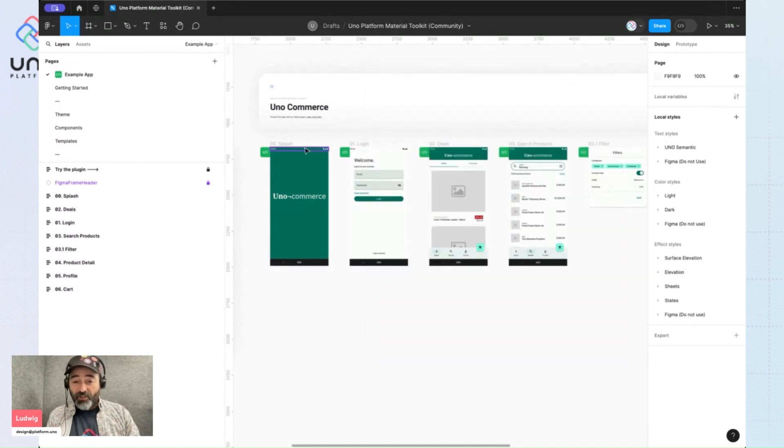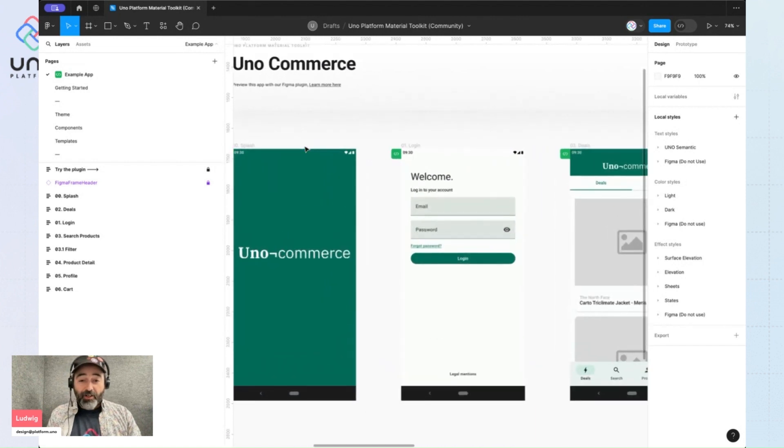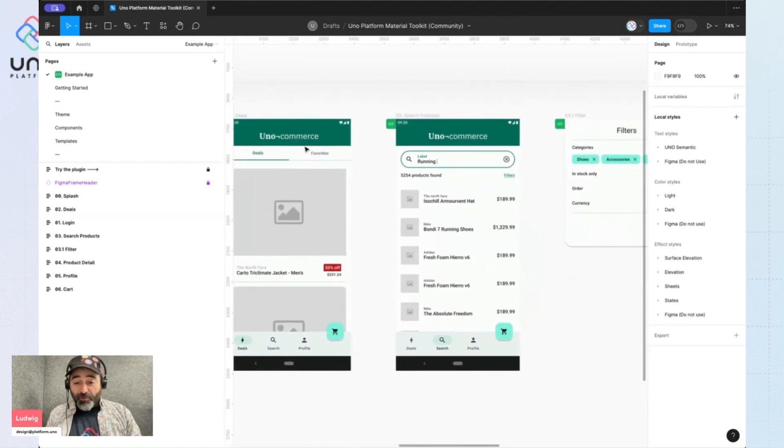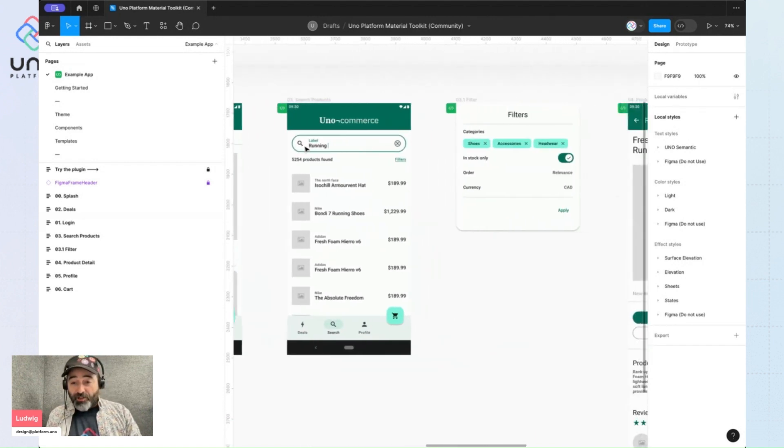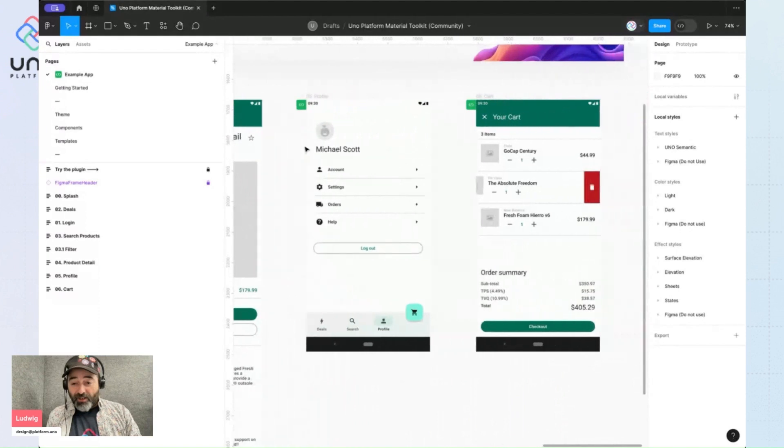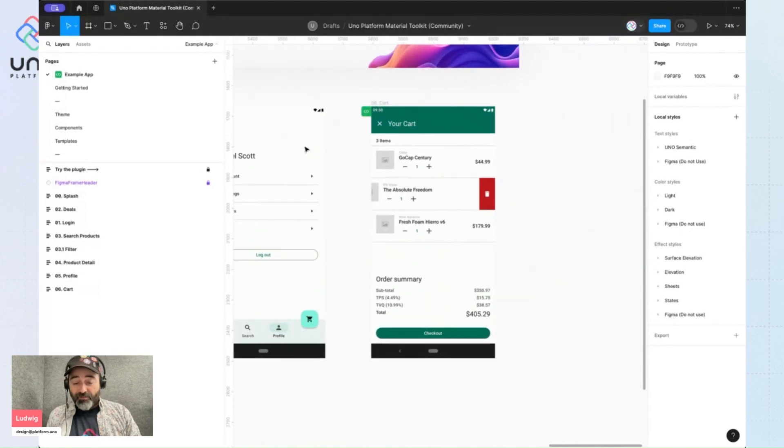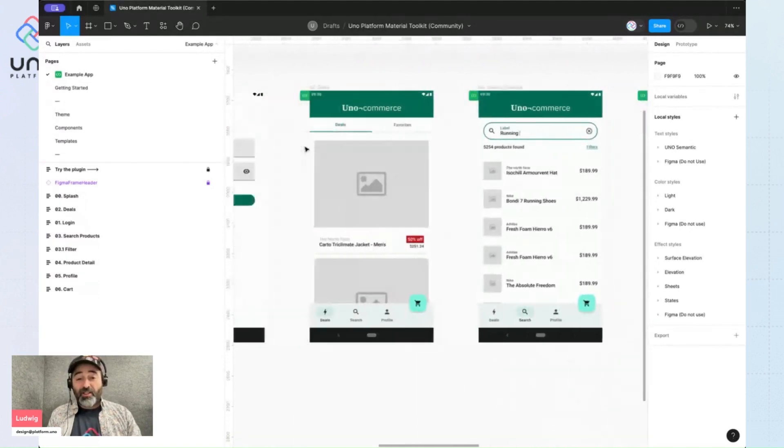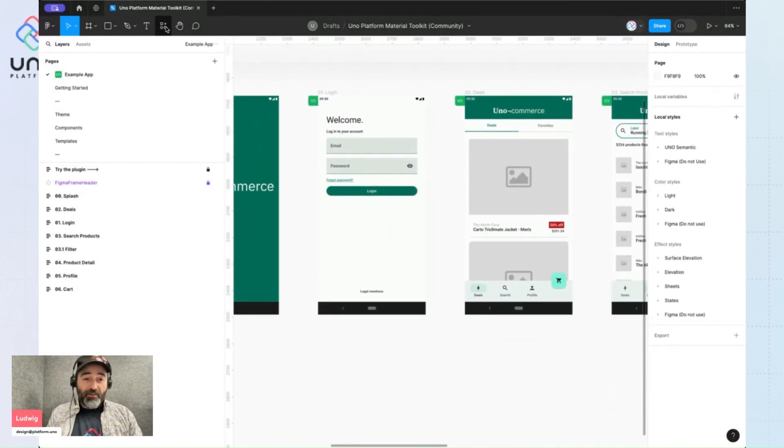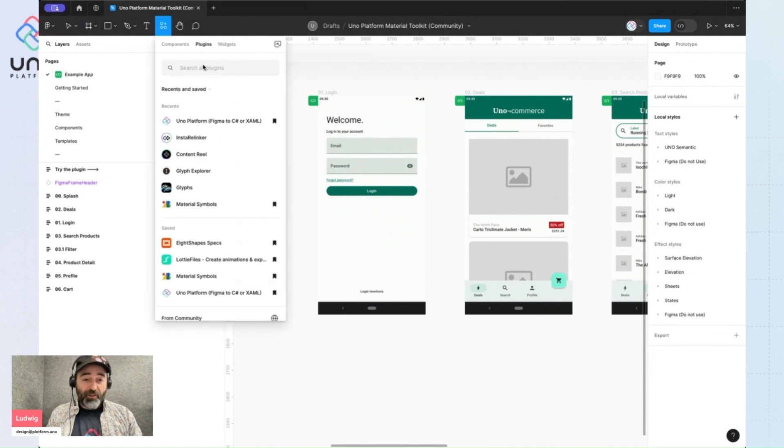I'll just close the plugin so we can see better that my app, all of its colors and all of its brushes have been updated. And this is true both for light and dark theme.